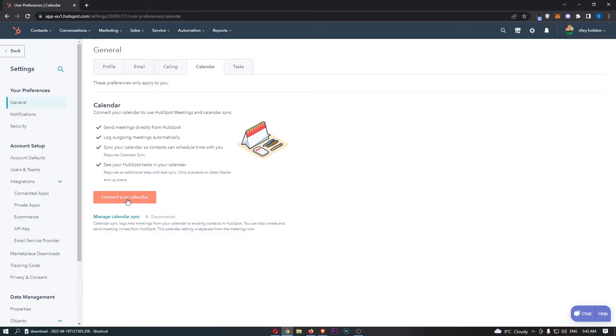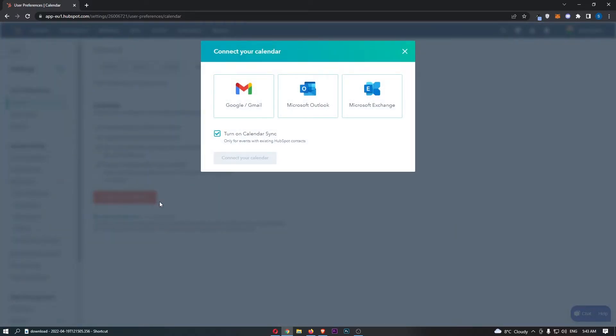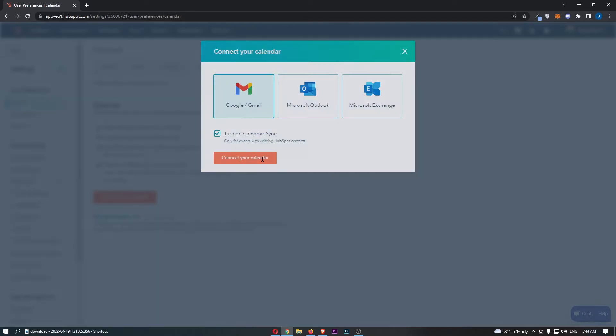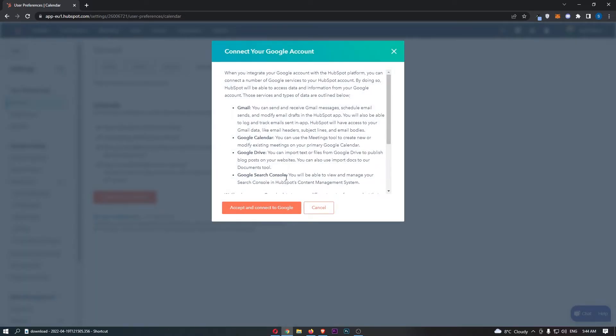So all we need to do is click connect your calendar at the bottom, then choose from one of these three options. Of course, we go with Gmail and then we need to sign in.